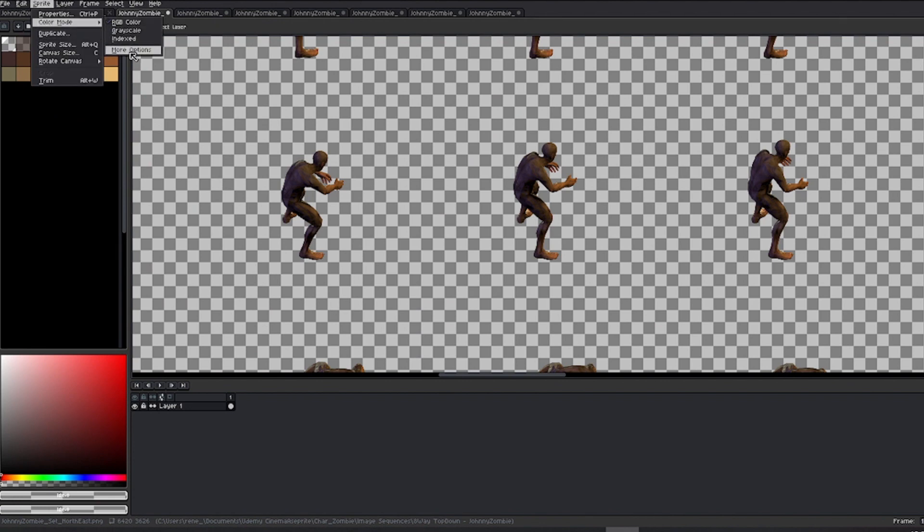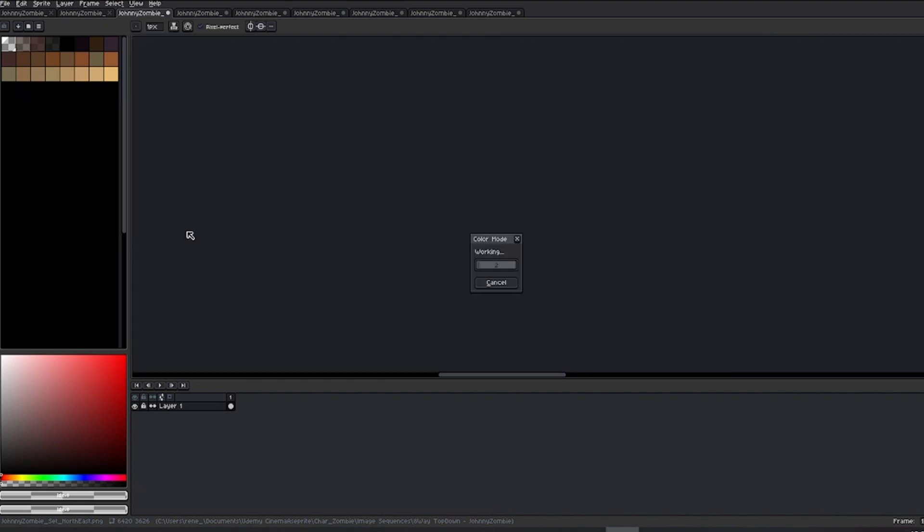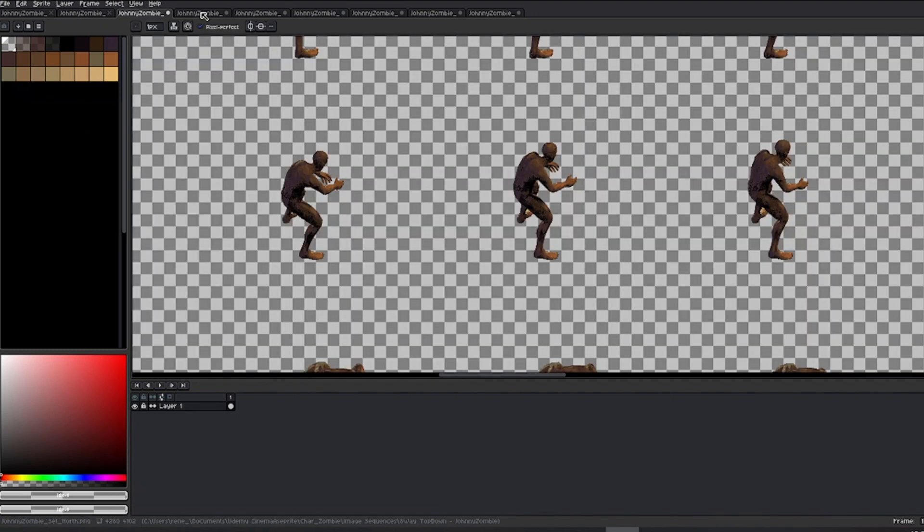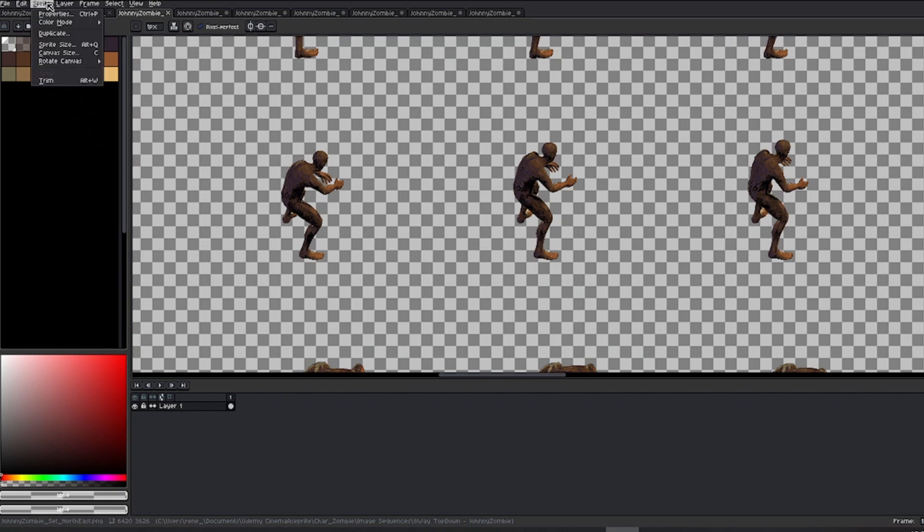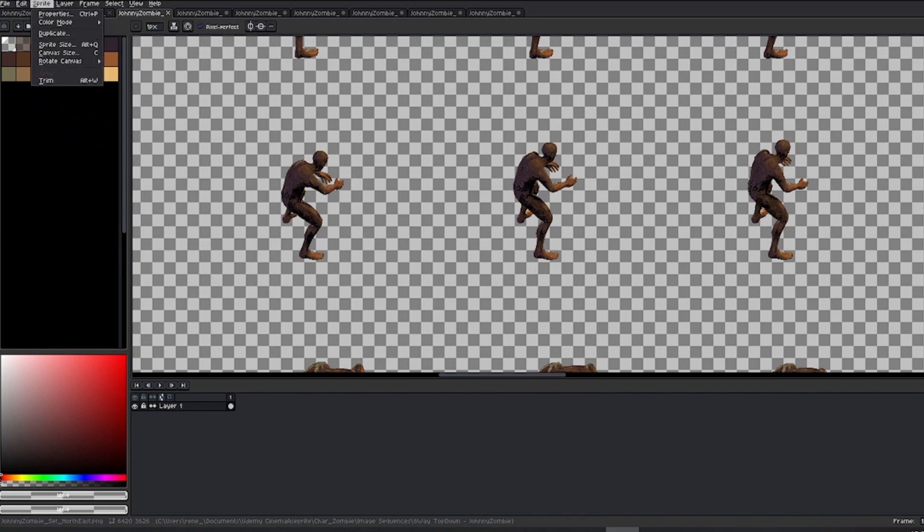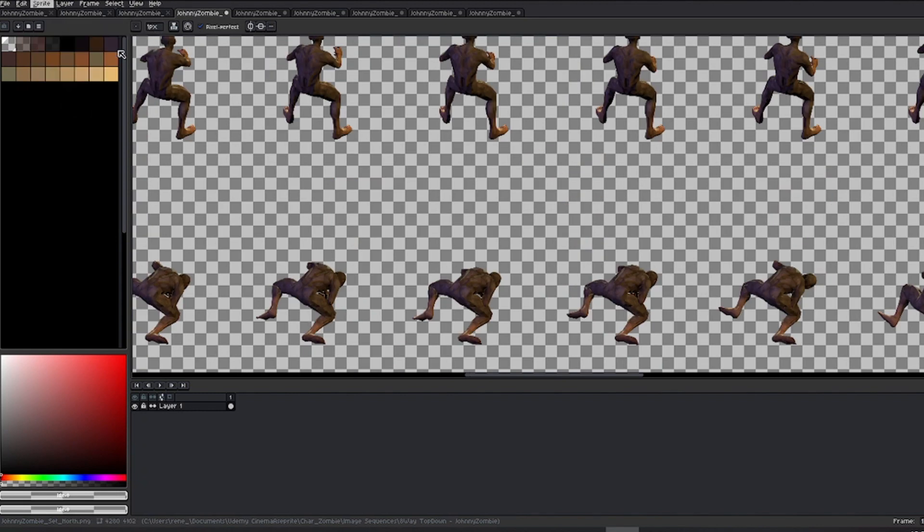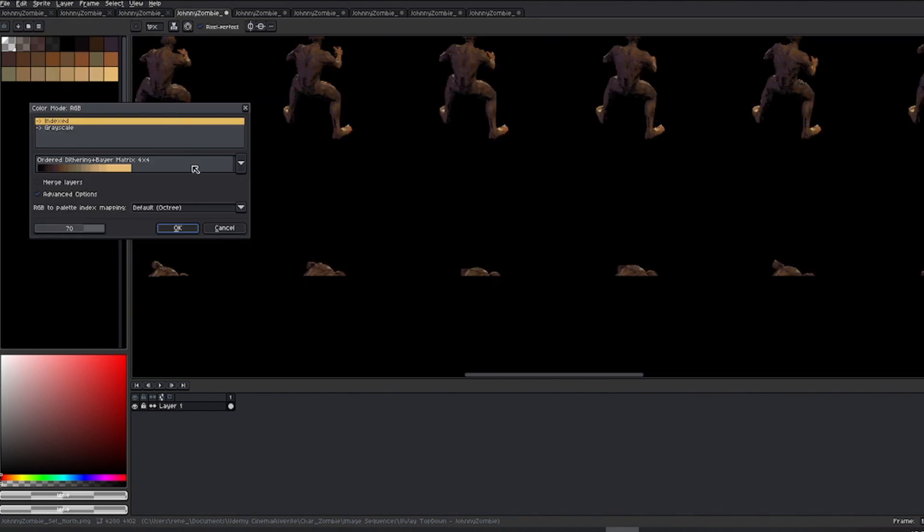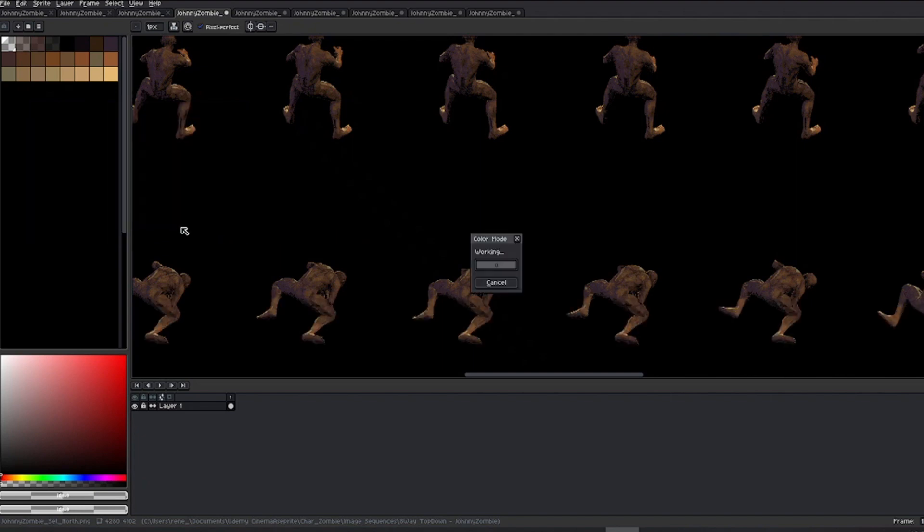This time, the dialog box will retain your last configuration, so you only need to accept and wait for it to process. Now, if you check the color mode of the images we've just edited, you'll see that it's indexed instead of RGB. Next, you need to do the same with the remaining pending images. Remember to save the changes when editing the sprite sheets.